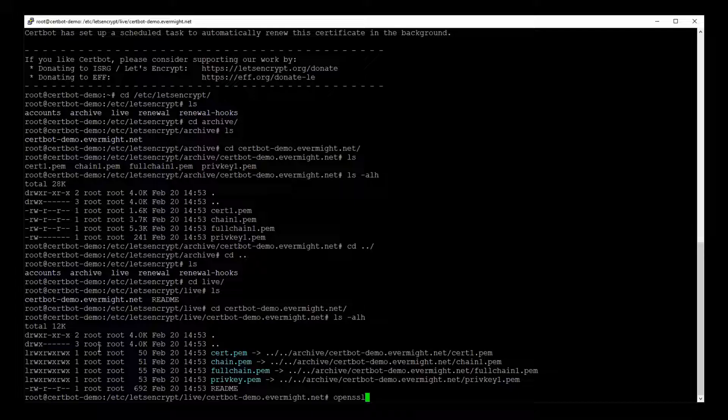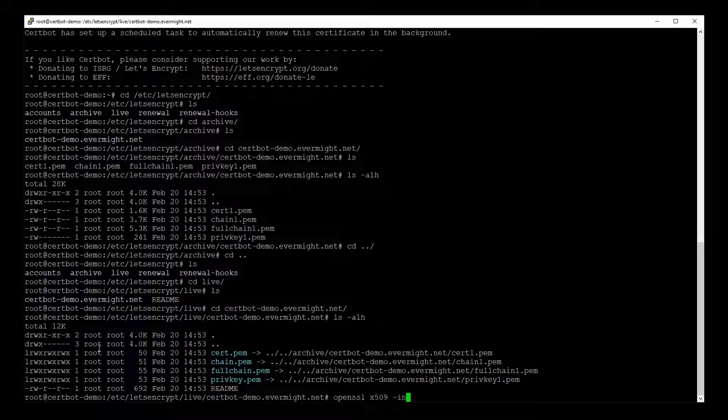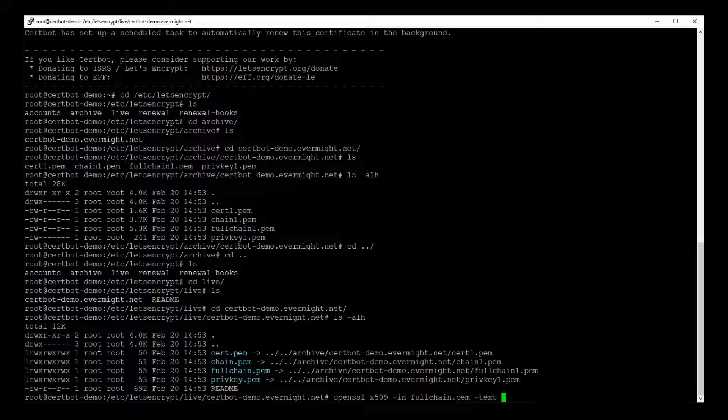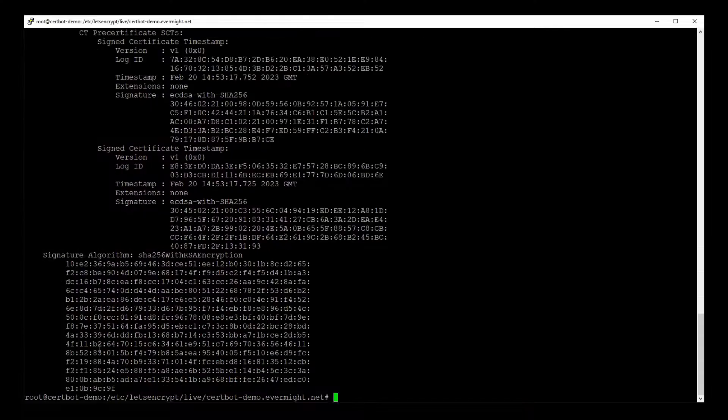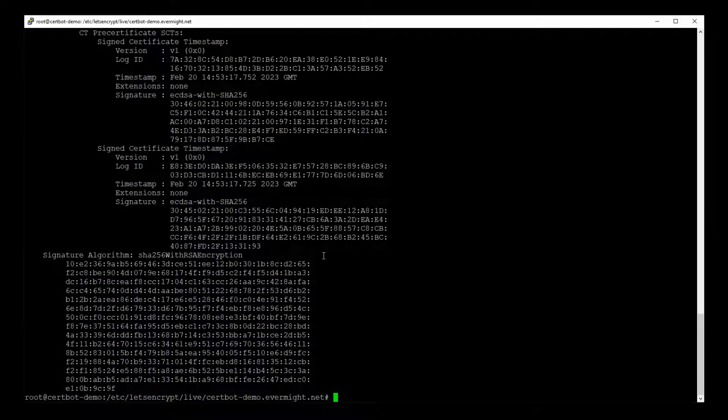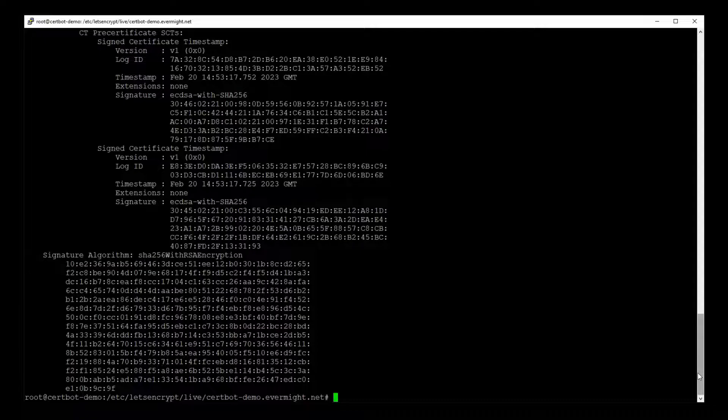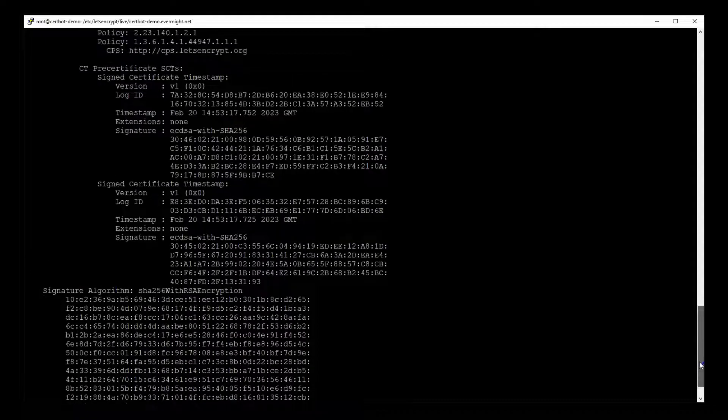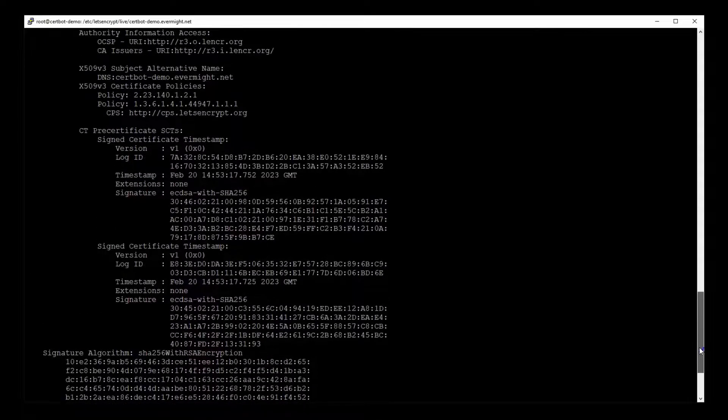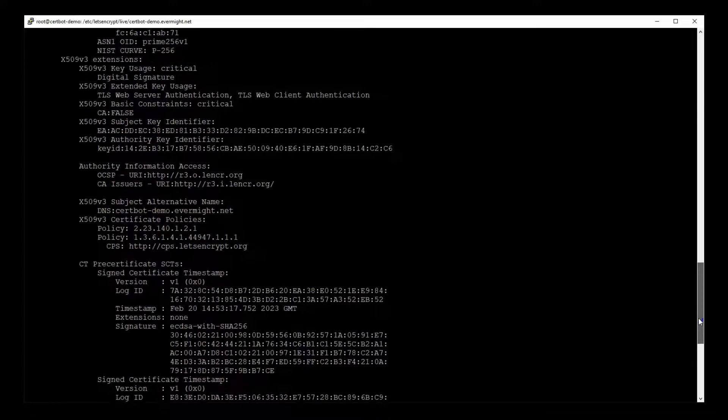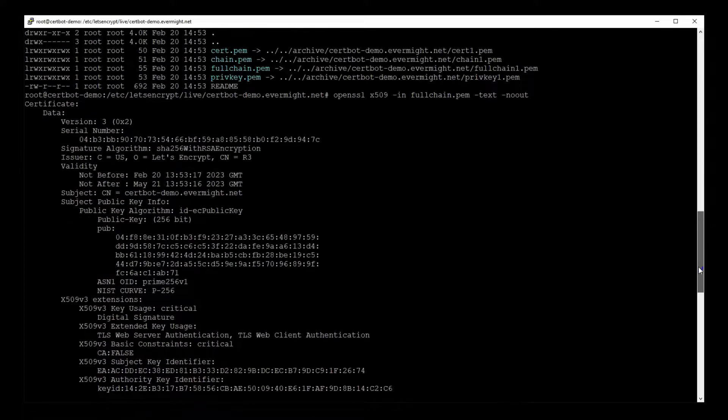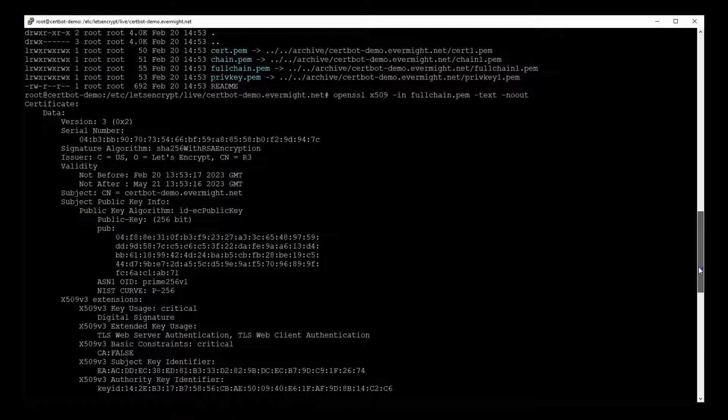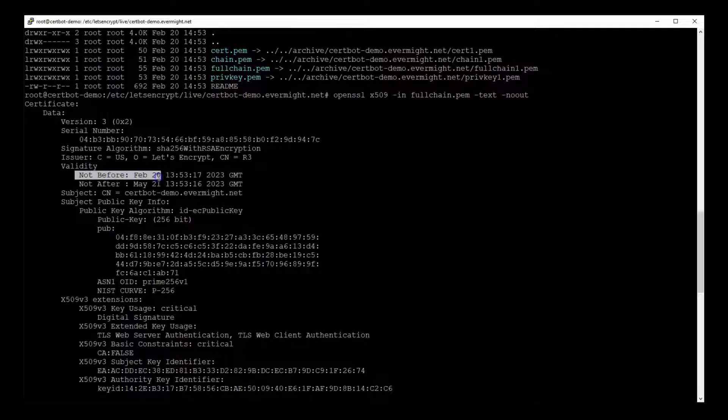So I'll type OpenSSL x509 hyphen in and then the name of our certificate file, which is fullchain.pem hyphen text hyphen noout. And these are the details of our certificate.